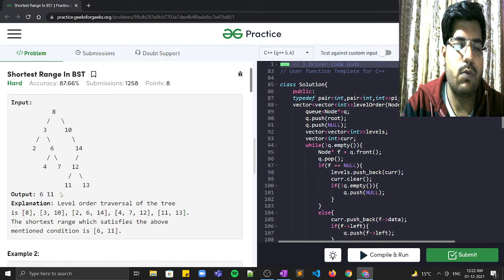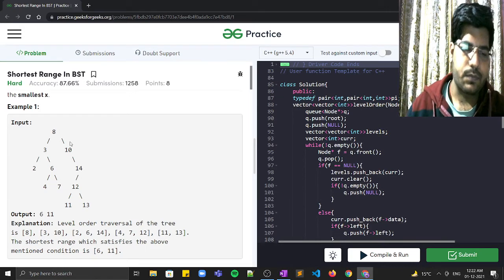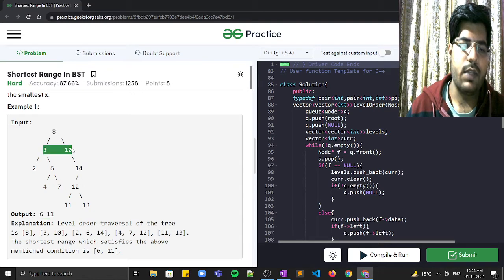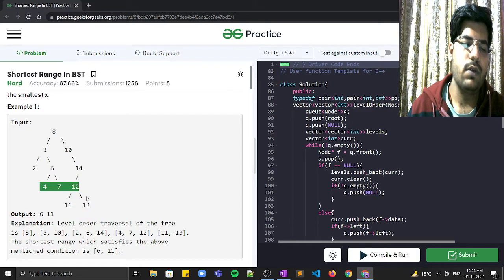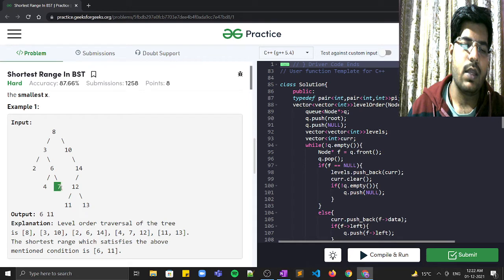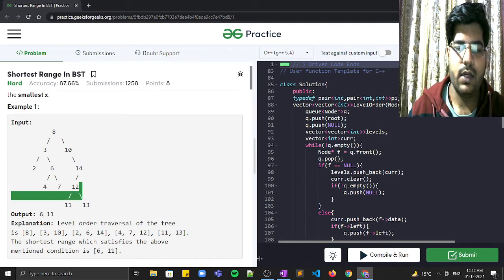If you observe the BST here, the output is 6 to 11. Node 8 lies between 6 to 11. Out of 3 and 10, node 10 lies between 6 to 11. Out of 2, 6, and 14, node 6 lies between 6 and 11. Out of 4, 7, 12, node 7 lies between 6 to 11. Out of 11 and 13, node 11 lies between 6 and 11. So we return the smallest range.